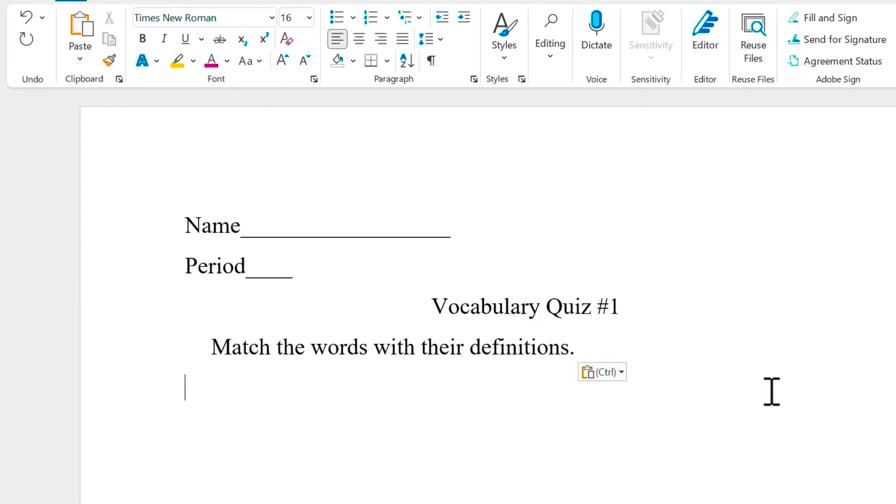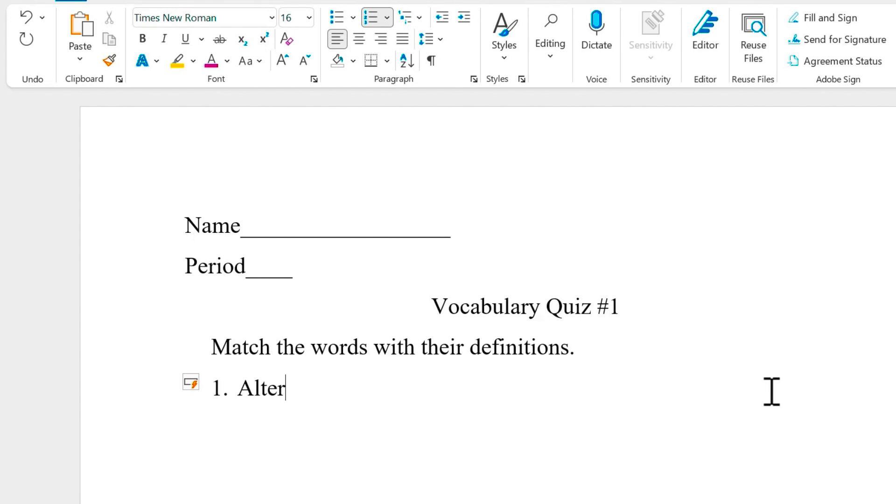So here I could simply type one and type in my first vocabulary term. And in situations like this, a lot of teachers and really anyone that uses Microsoft Word who might want to align certain parts of the document, a lot of times you'll just tap space bar a few times and then put in a blank in this case.